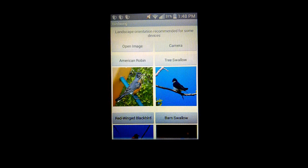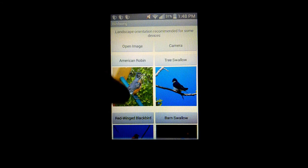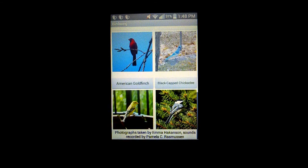We have sounds recorded for all eight of the birds, which were, as you can see at the bottom, recorded by Pamela C. Rasmussen.